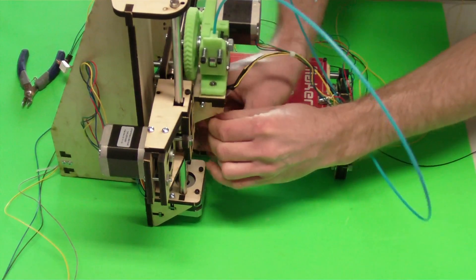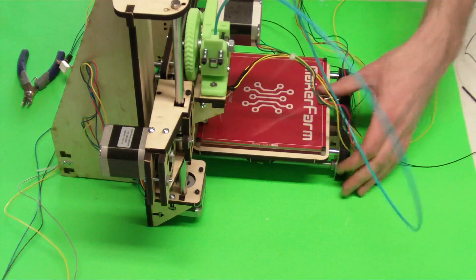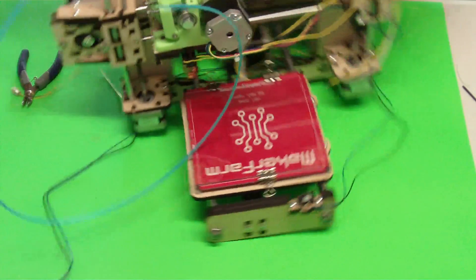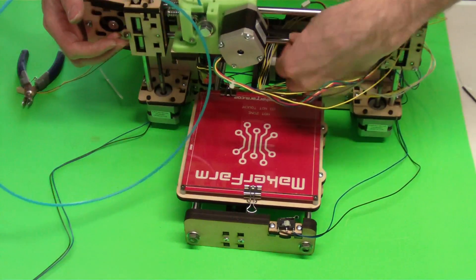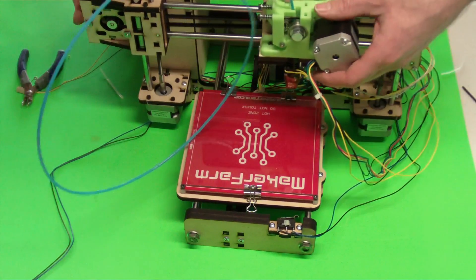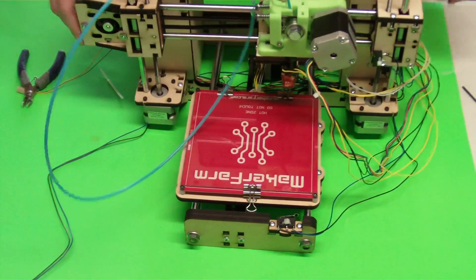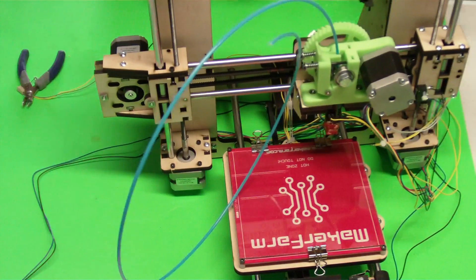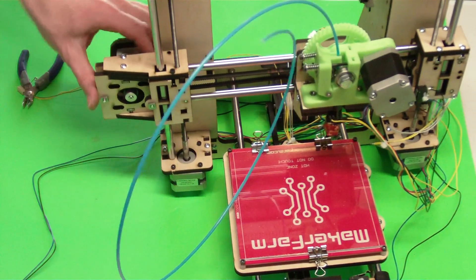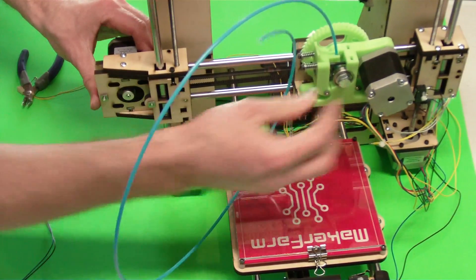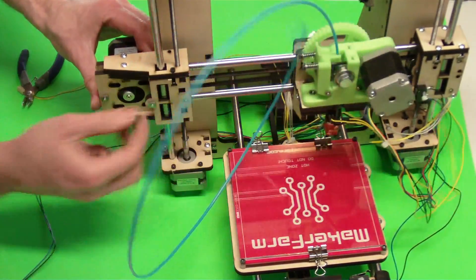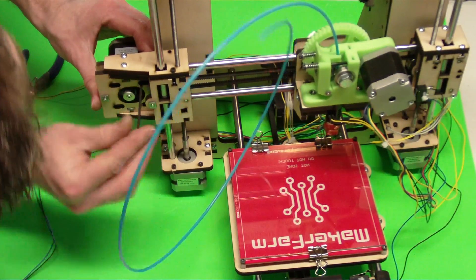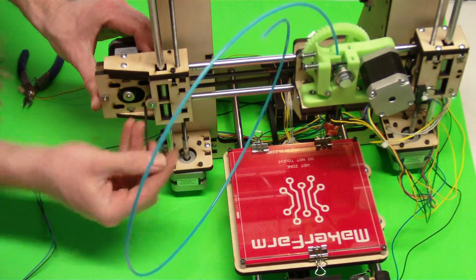And then what we're going to do, we've got our Y motor, sorry, our X motor belt here. It's really loose. So what we can do is we can move this motor back and forth on this side and we're going to tighten that up. What we want to do is just pull it so it's nice and tight and just tighten those set screws up.